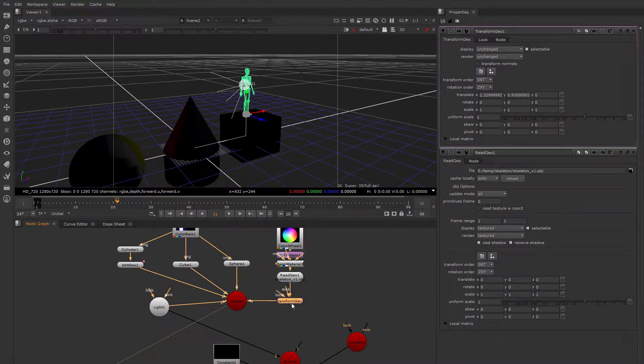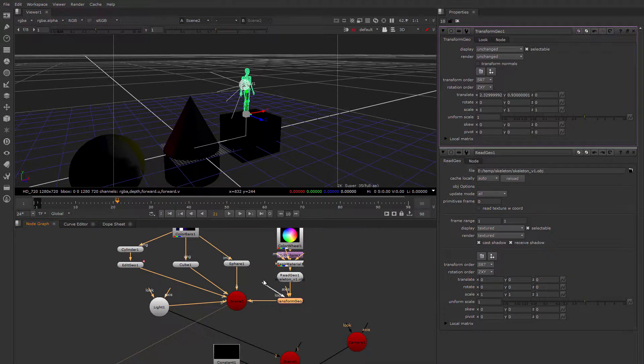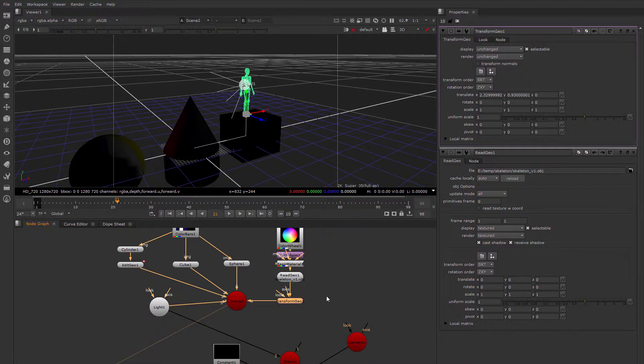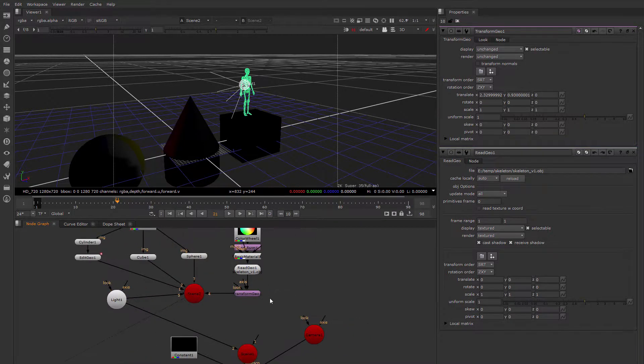Now you'll notice that this Transform Geo has a look at. It can have a look at, and it also has this input axis. So let's play around with those a little bit.